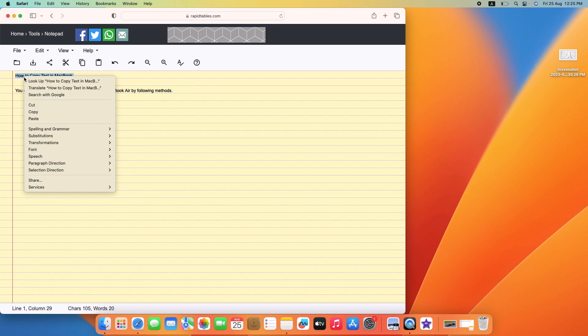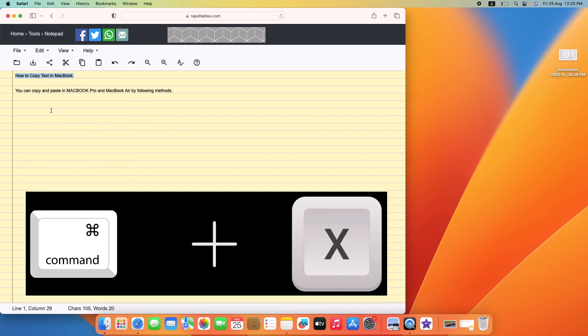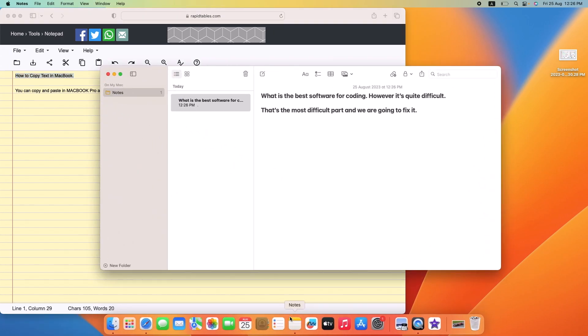To cut the selected text, press Command plus X on your keyboard. Once you have copied the text, it's time to paste it. First, click on the place where you want to paste it.